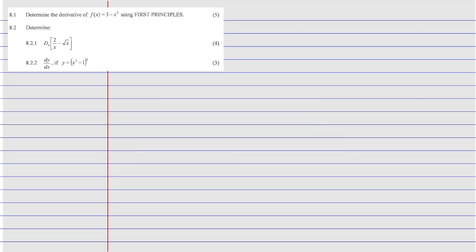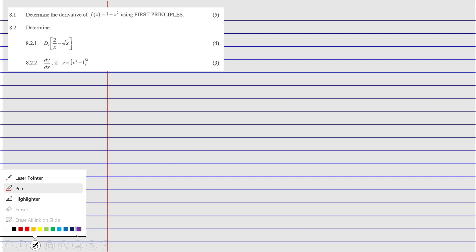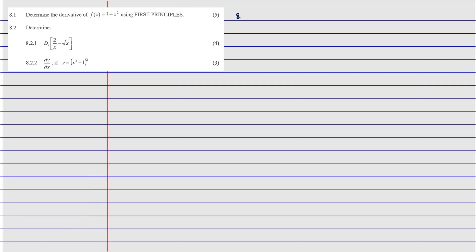So part one, which is 8.1, says: determine the derivative of f(x) = 3x² using the first principle. If we're using the first principle, this is the formula that we need to use. Using the first principle means you're going to use the limit when h approaches zero of f(x+h) minus f(x), divided by h. How I do it is that I break down the numerator and simplify it, then substitute it back when done simplifying.